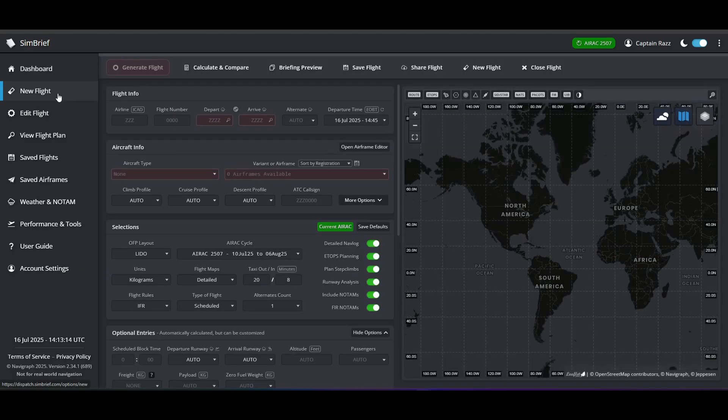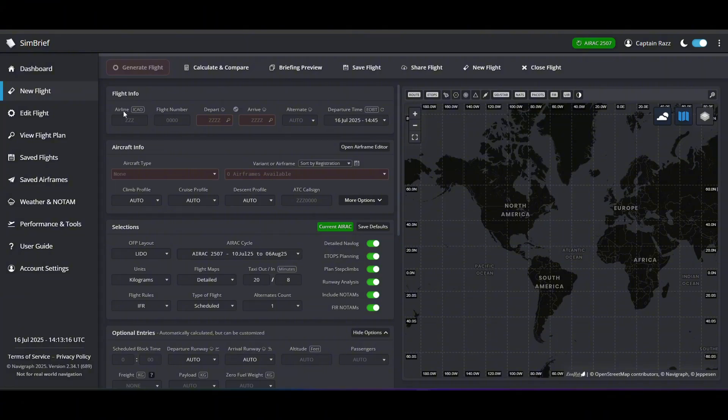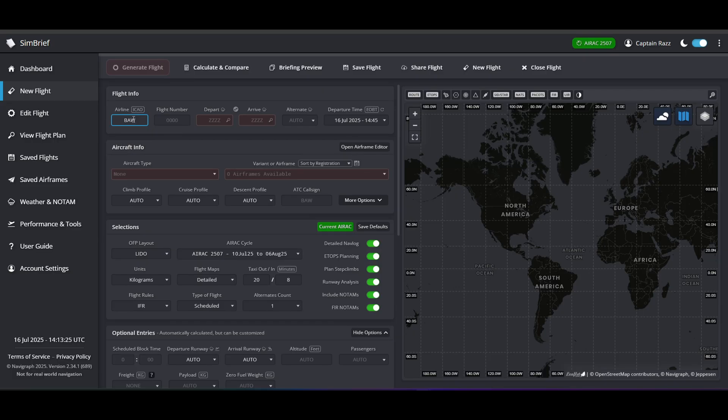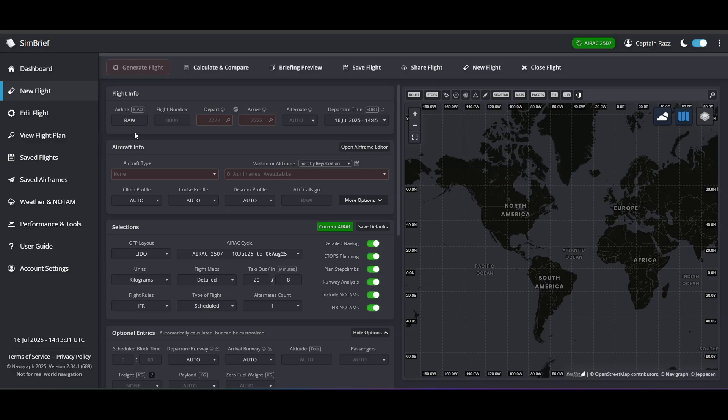And what you'd want to do for your airline here, again you can make something up if you really want to, or you could actually add the details of a real airline. So for example for British Airways it's BAW. And the important thing here is that you have to put in their ICAO code. So if you're not sure what that is, go ahead and Google your favorite airline and find out their ICAO code, and then enter that in the airline field.